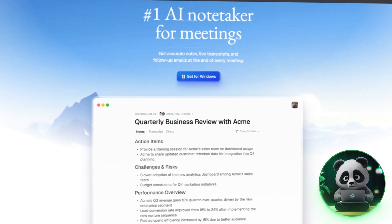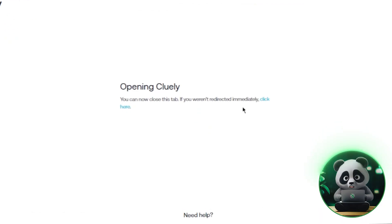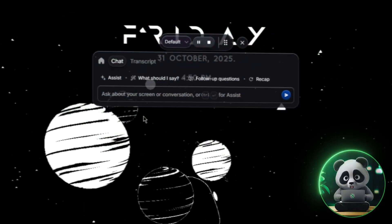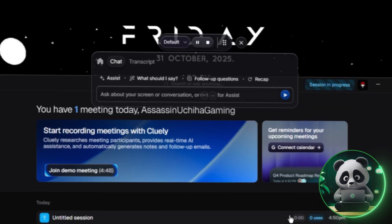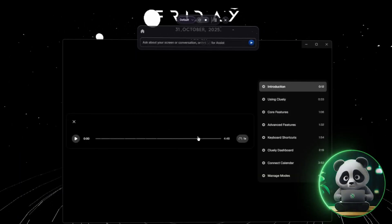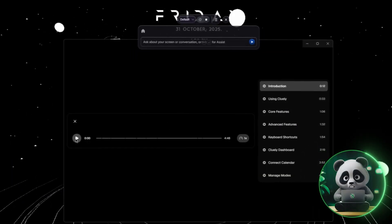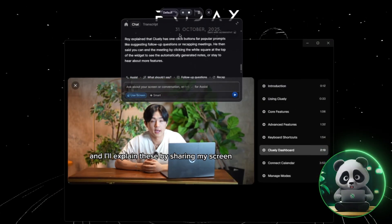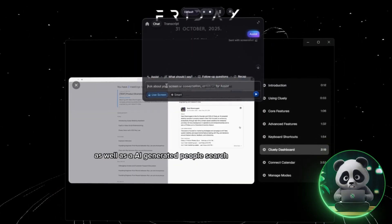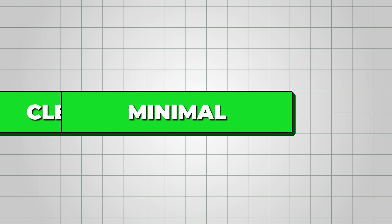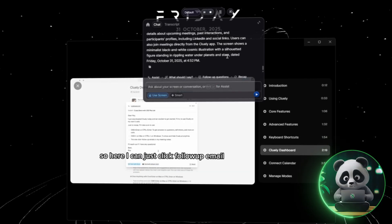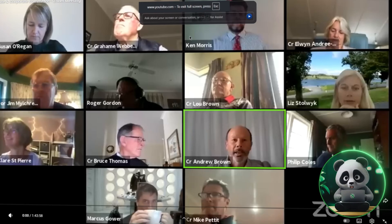Start by downloading its desktop app on Mac or Windows and logging in. As soon as you do that, you'll notice a small Cluely widget appear at the top of your screen — that's your main control center. When you register for the first time, Cluely automatically launches a short built-in tutorial that walks you through what every button does. It's clean, minimal, and honestly quite intuitive even if you've never used a productivity assistant before.